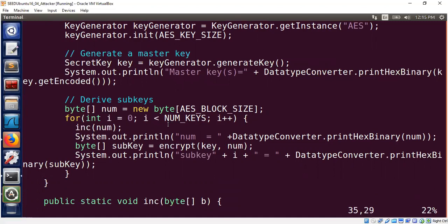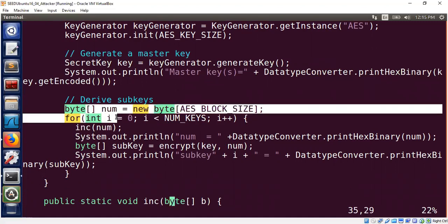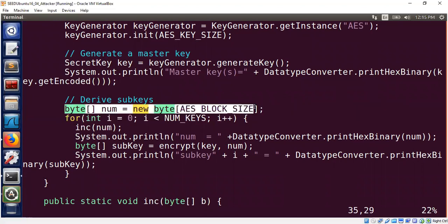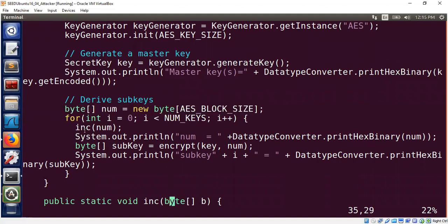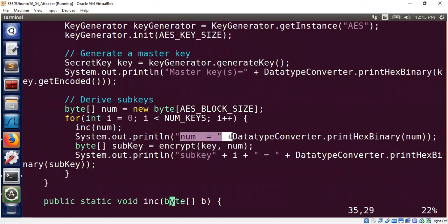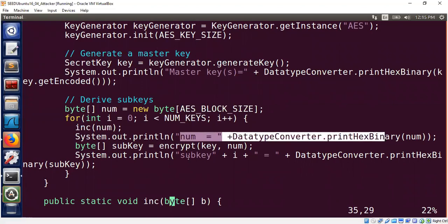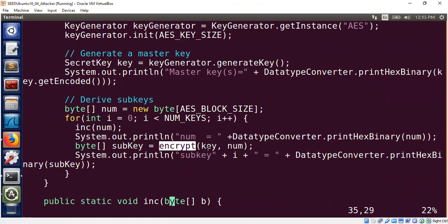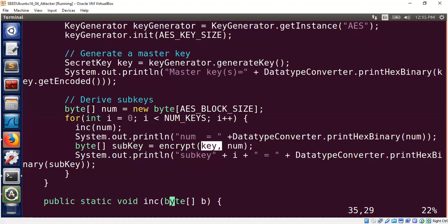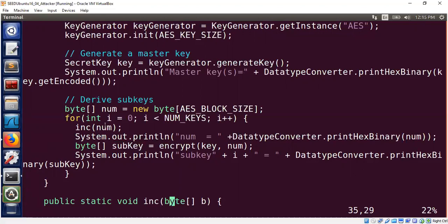We start with this byte array called number. In Java, when you create a byte array, it's initialized to zero. So number is initialized to zero. And then we increment the number by one. It's a little utility function that increments the number by one. And then we encrypt the number using this key. In the past videos, my parameters were different ordered. First, I put the data and then a key. Usually in cryptography, we put the key first and then data second. Once we call the encrypt function, we get the output which we treat as the sub key. And we continue this for number of key times. That's how we generate the keys.